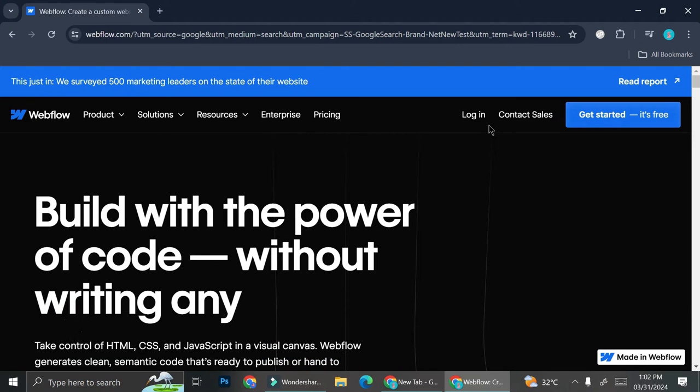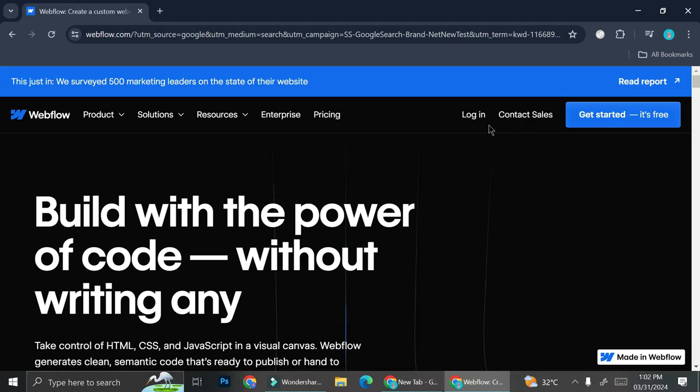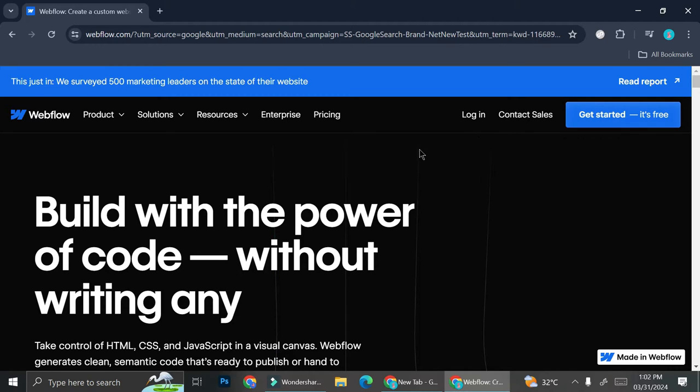First thing first, you want to go to webflow.com and start creating your account. It's totally for free. They do have the pro plan or a subscription plan. You can check it out on their website, but if you just want to take a look on how it works, you can totally try to use their free plan first.